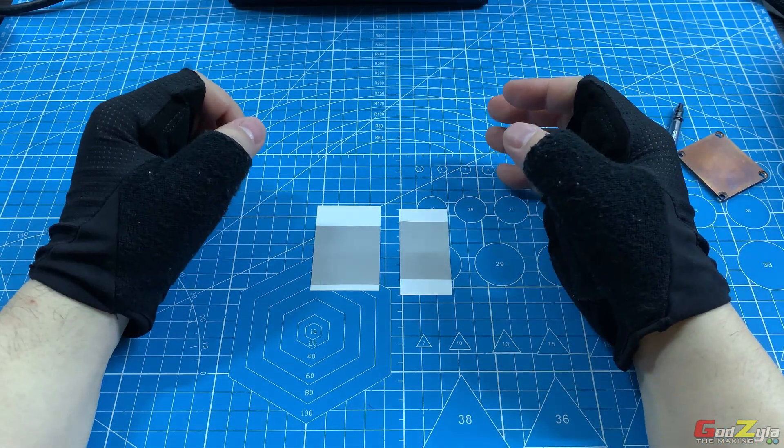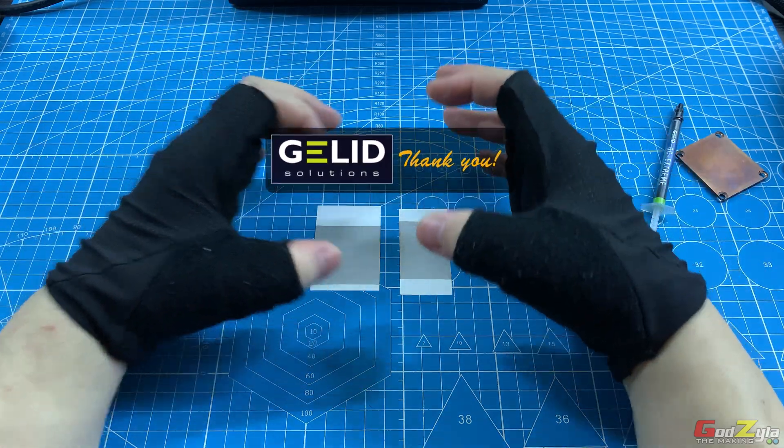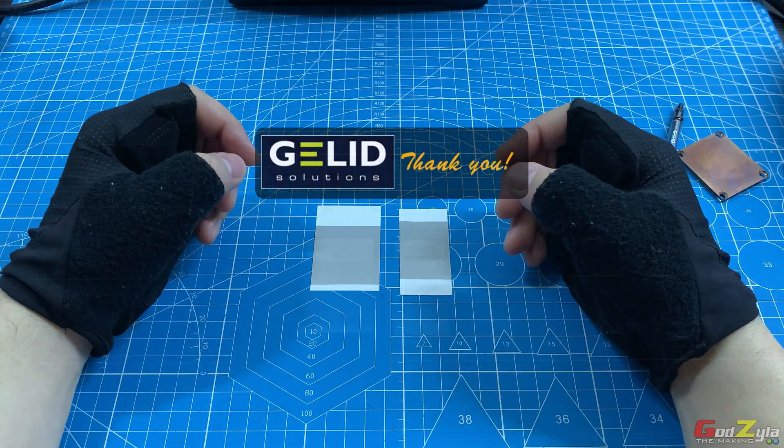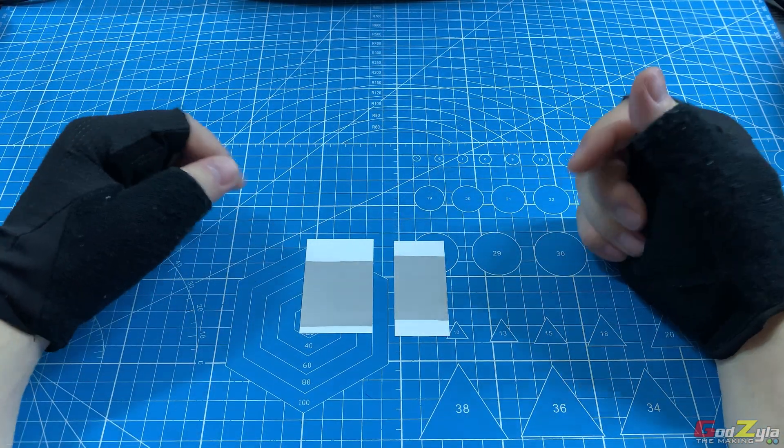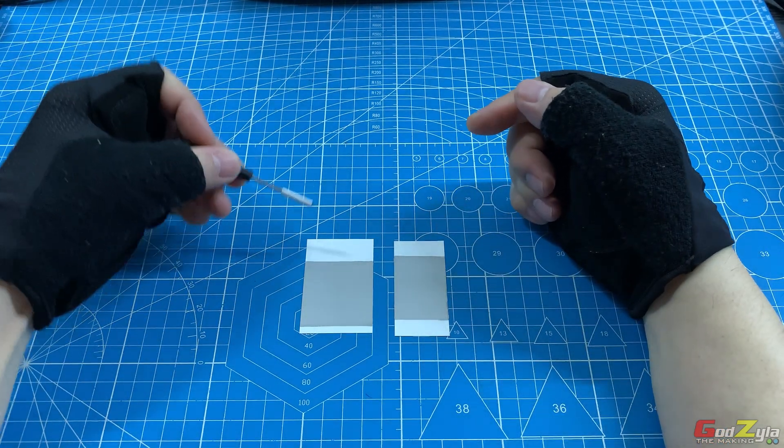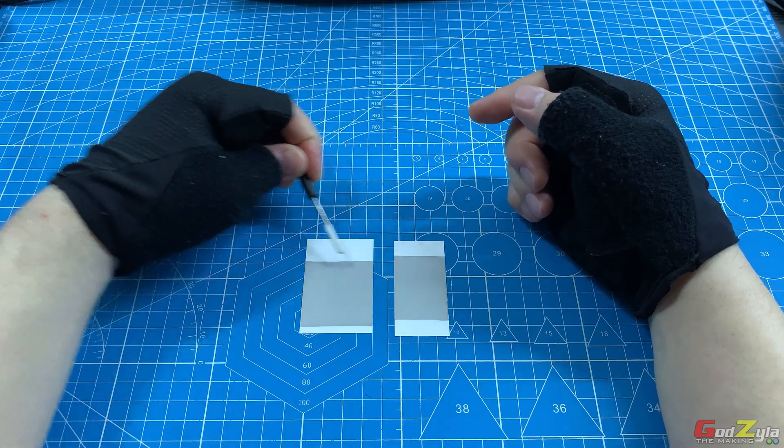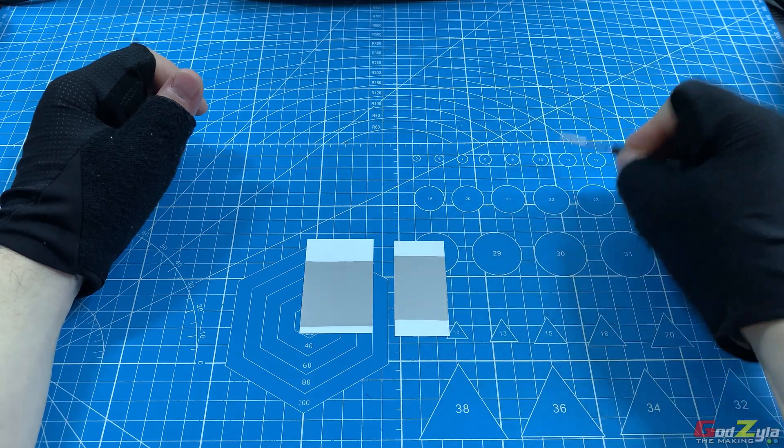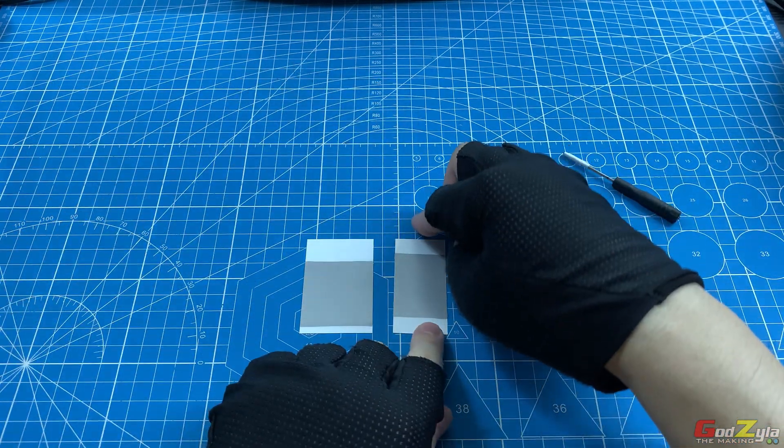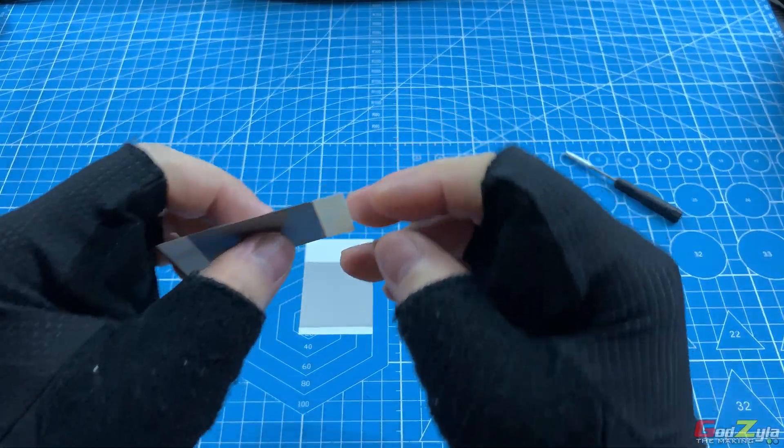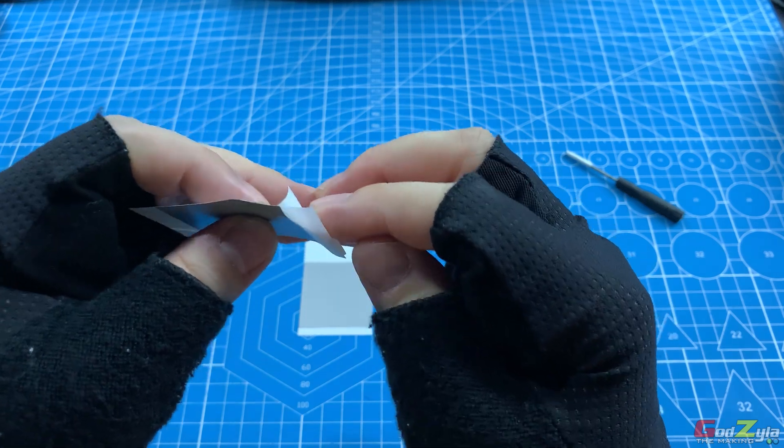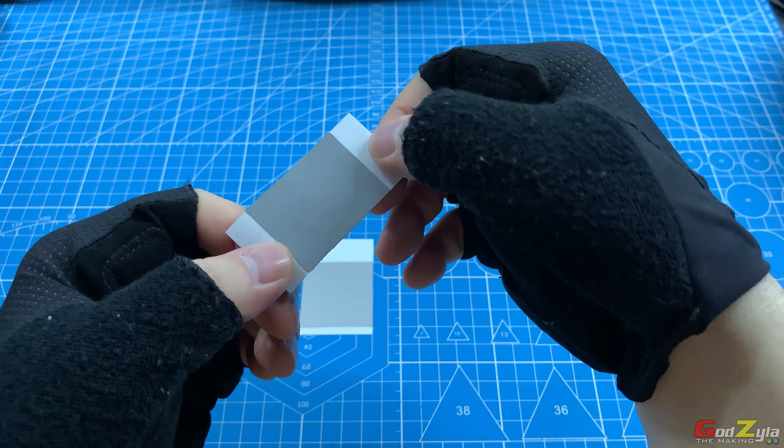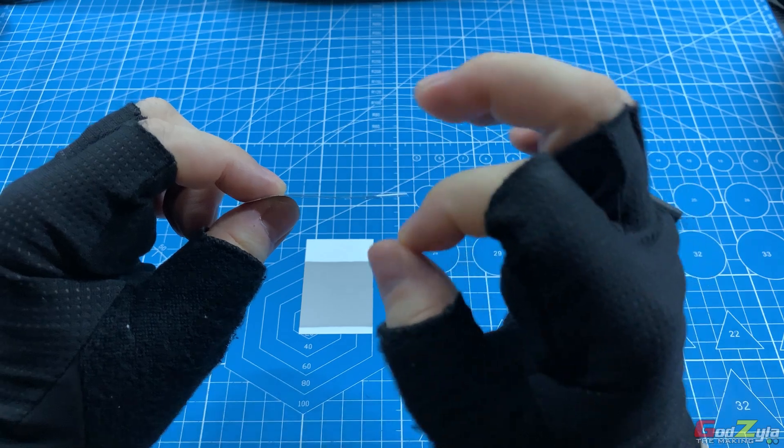Before I begin talking about specs and how to do the application, I'd like to thank Gellit to have provided these sample pieces for me to share with you guys. This thermal interface does support AMD, which is on my left, and Intel platform on my right. The dimension on the thermal interface for AMD is 40 by 40, and for Intel is 30 by 40. This thermal interface is in fact protected with two sheets of plastic, and the thickness is 0.2mm thick.